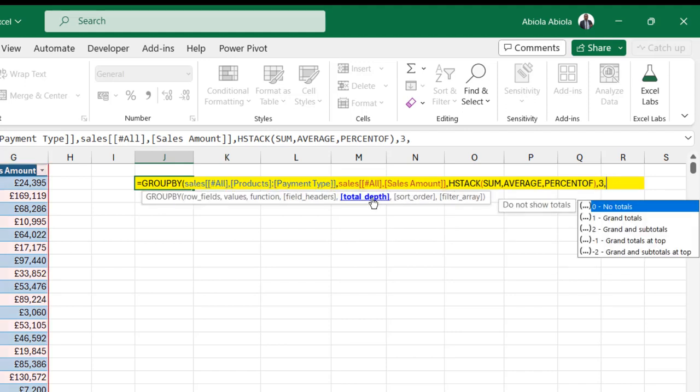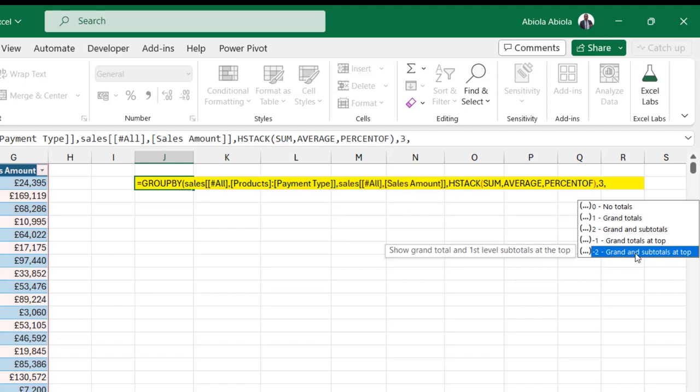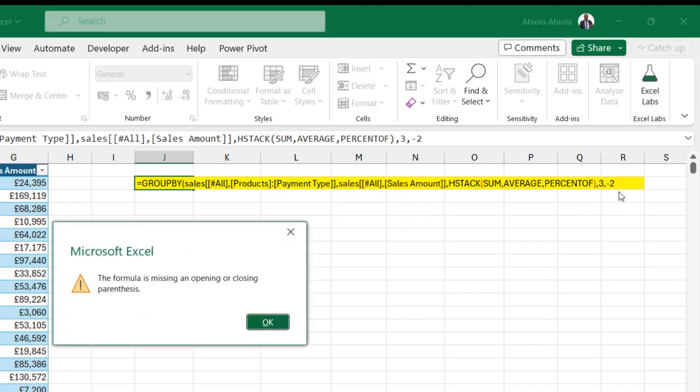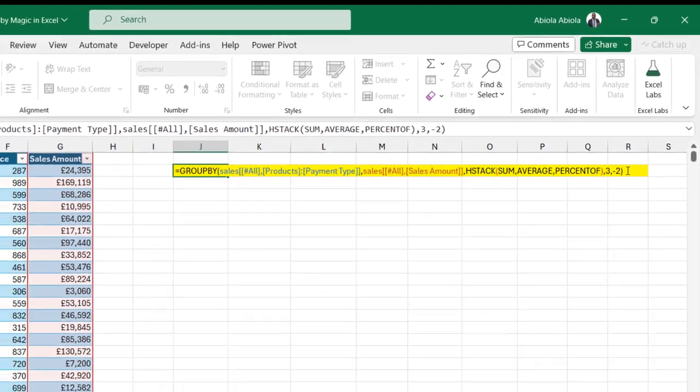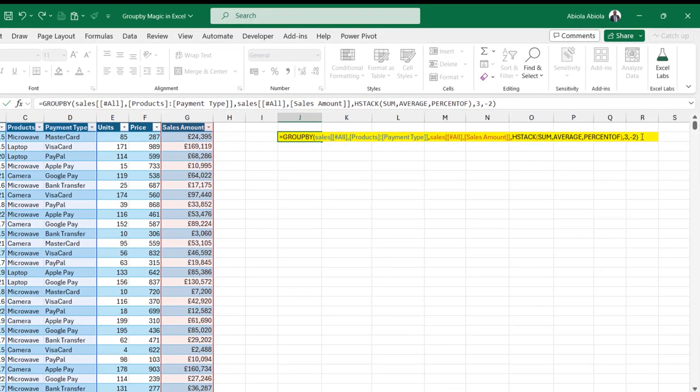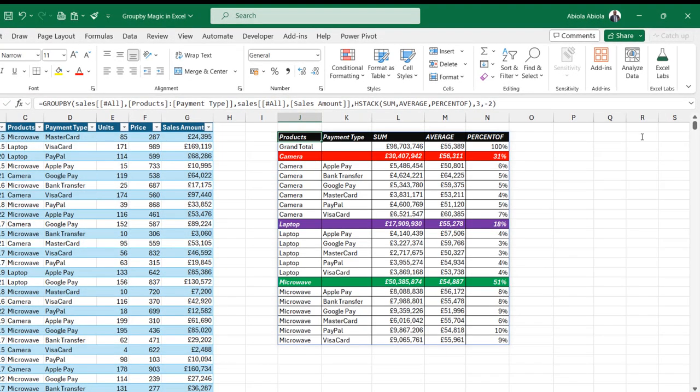Now, for the next argument is the total depths. I'm going to specify the ground and subtotals at the top. Double click the minus two and then I'm going to close the bracket for the group buy and then ctrl enter.